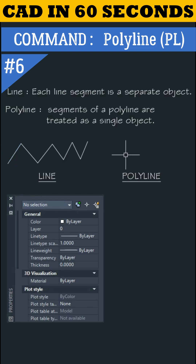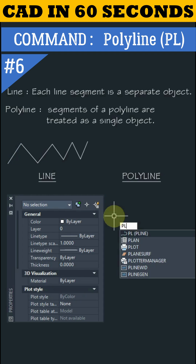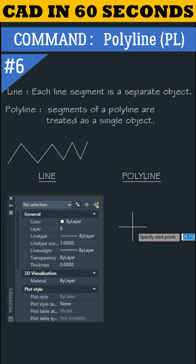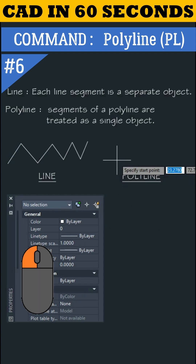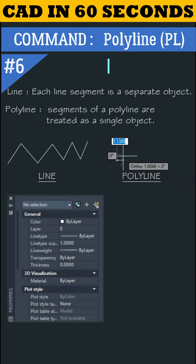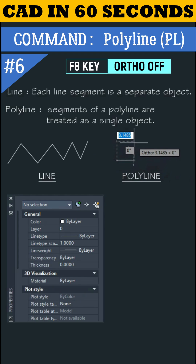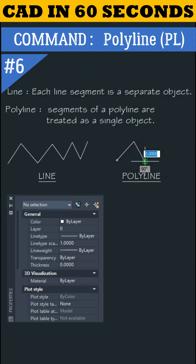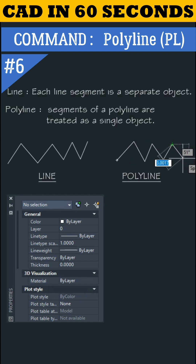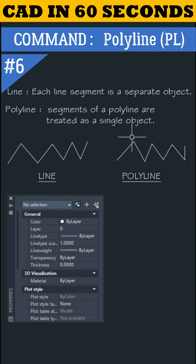Let's draw a polyline. Type 'pl' and press Enter. Specify the first point by left-clicking the mouse. Press F8 to make ortho off. Let's make some segments, then press Escape to finish the command.